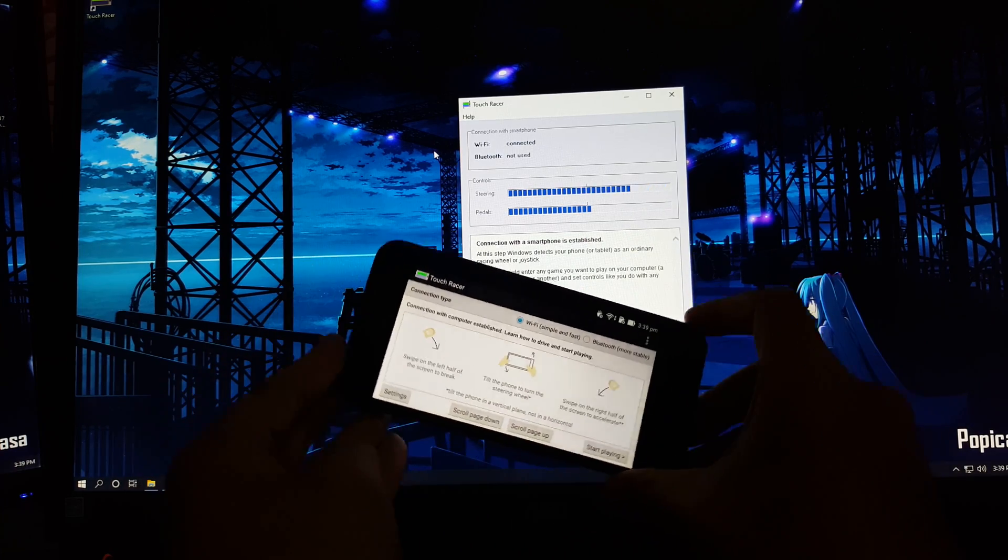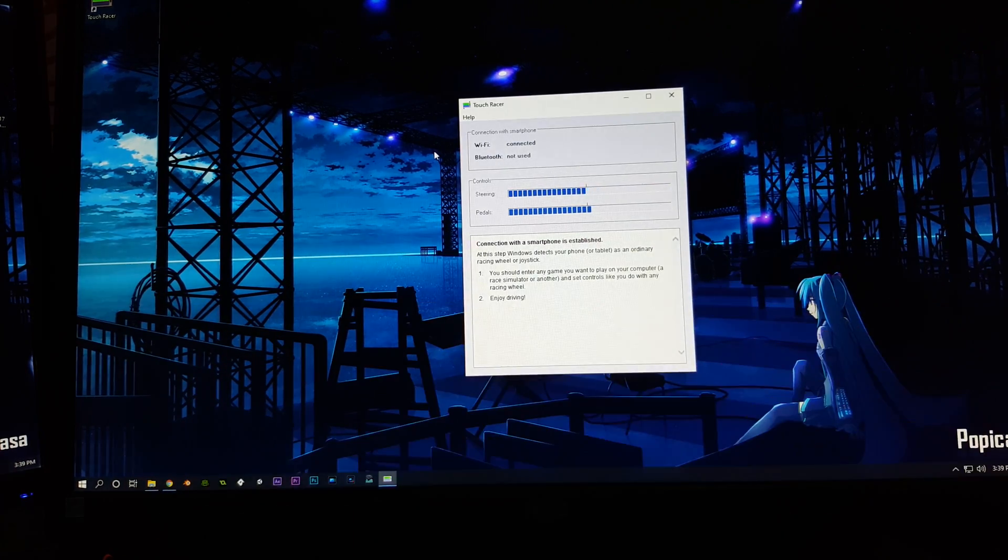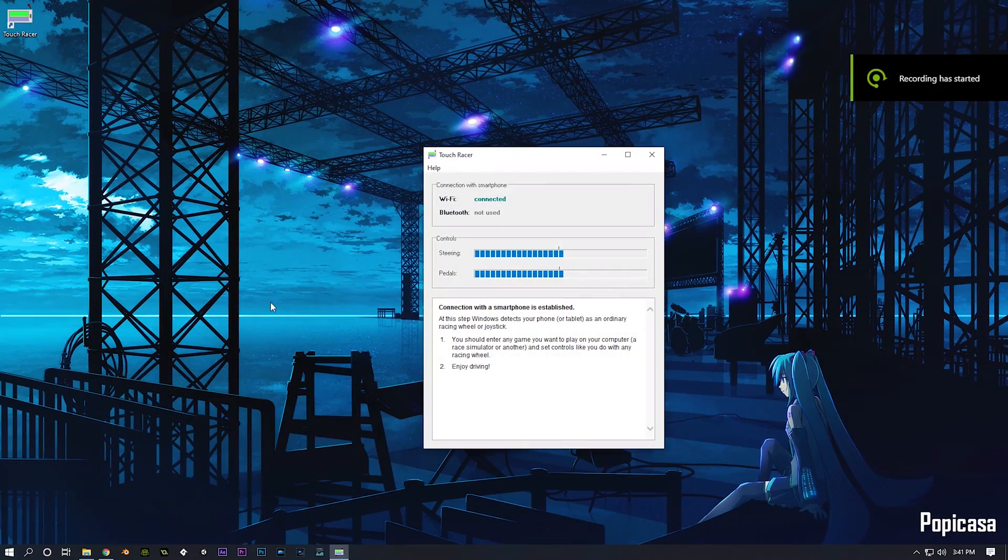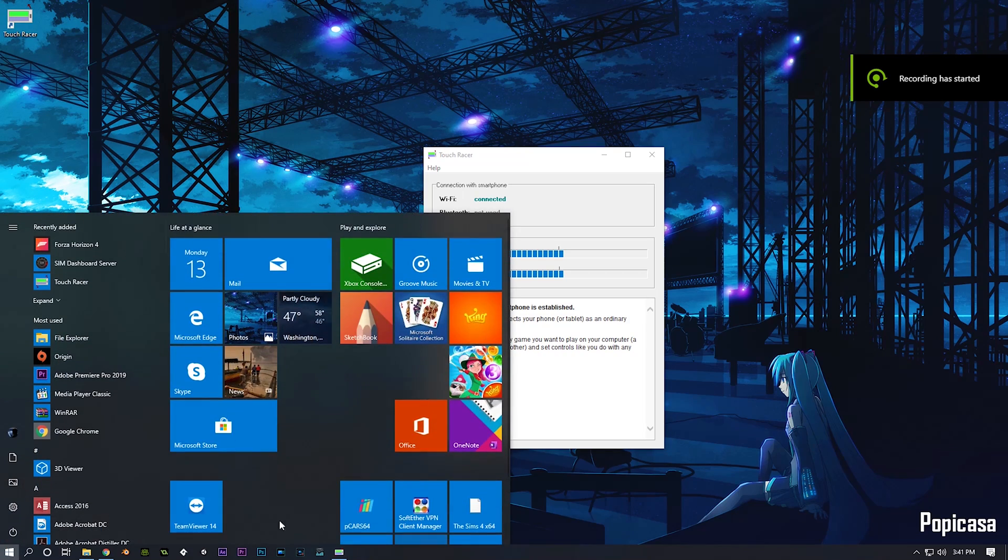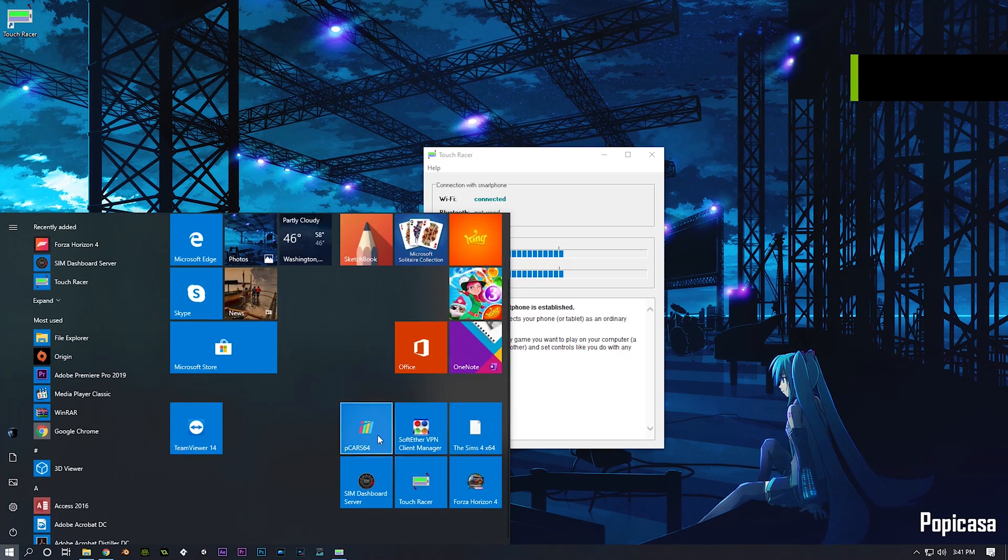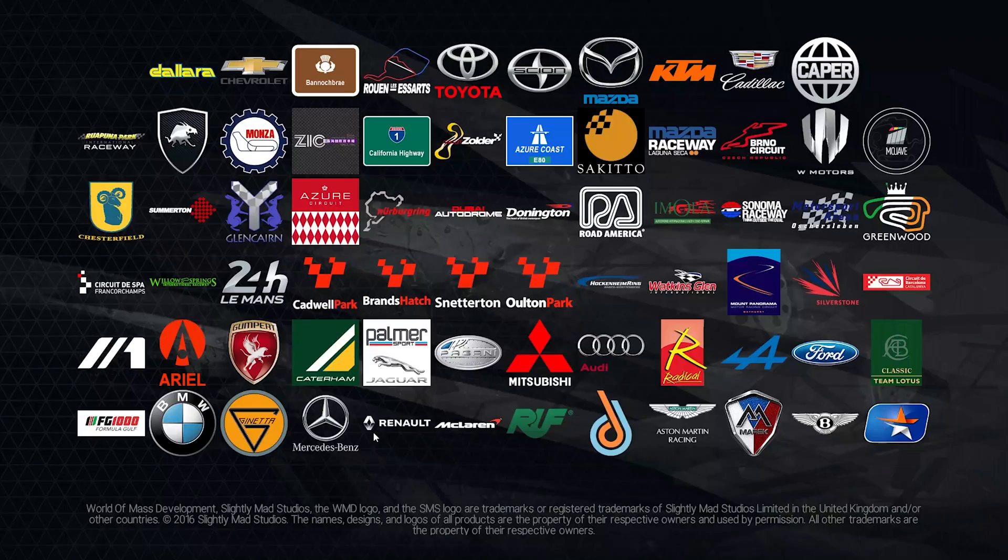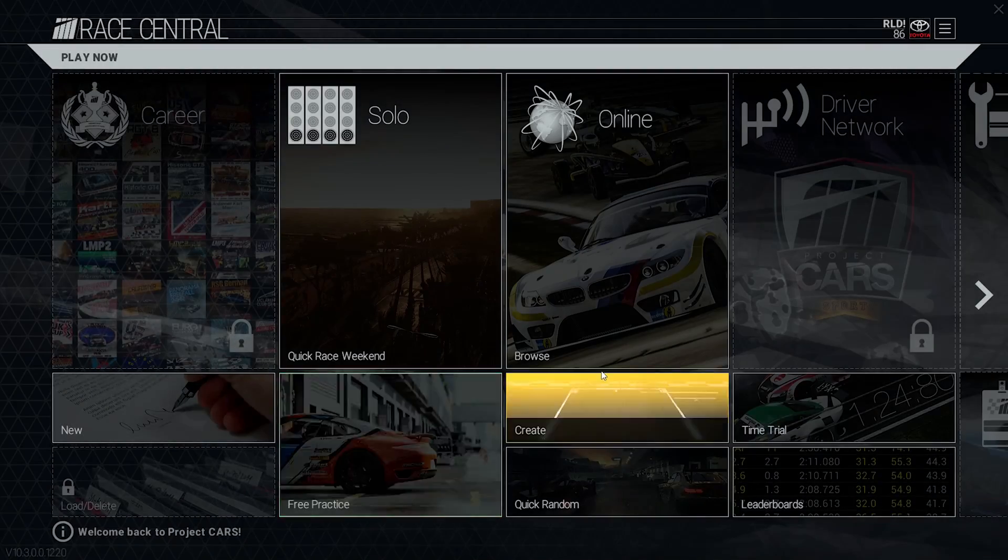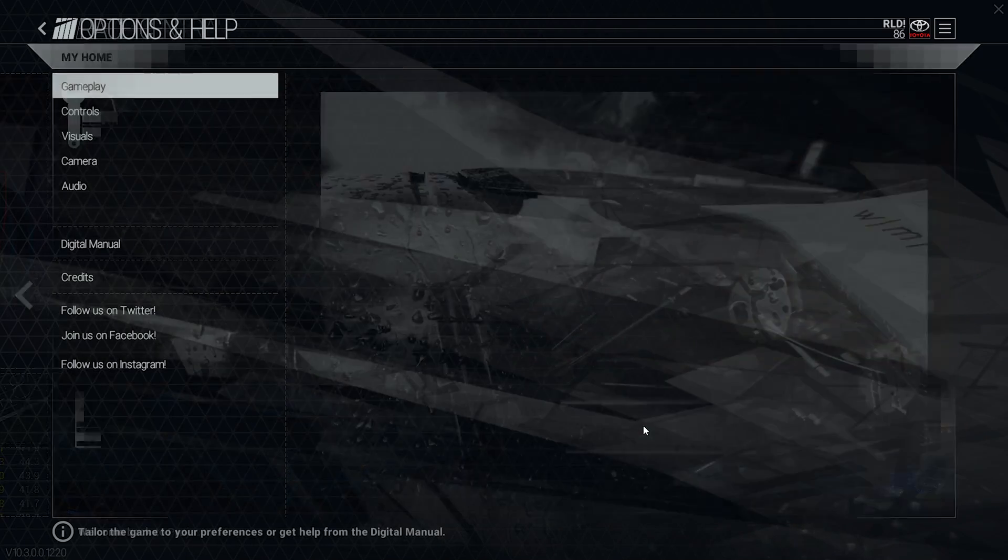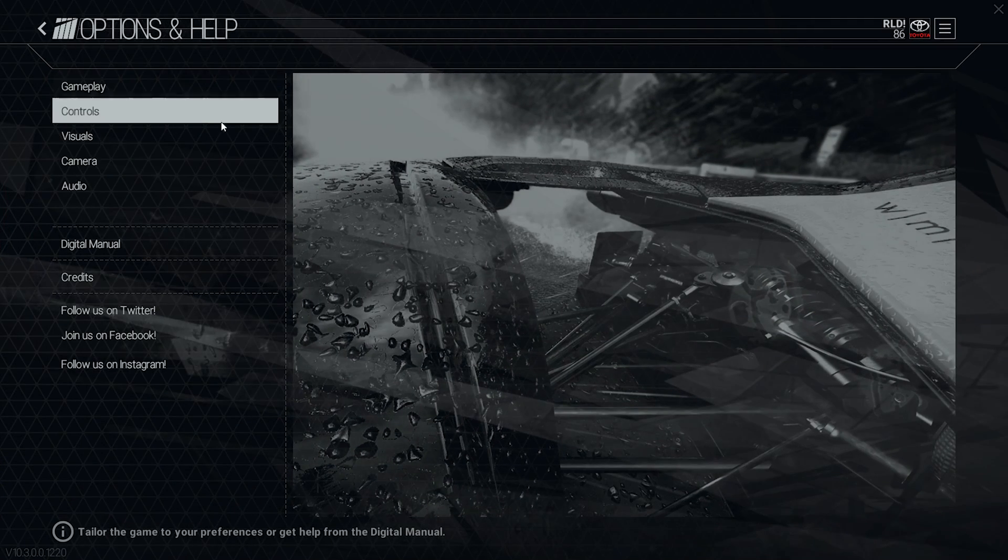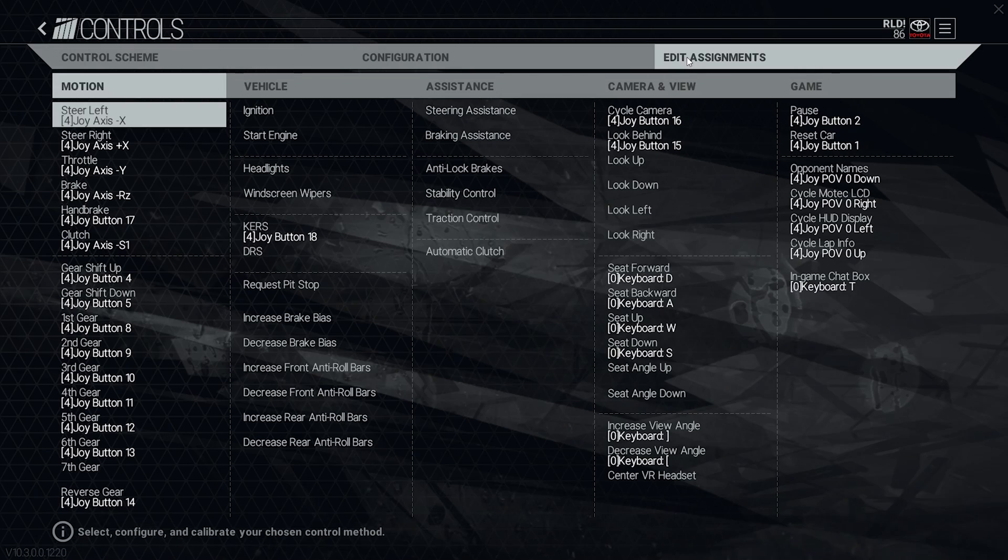Exactly like what you see right now. Now all of that has been said. Next is to open up your game. In my case, I am playing Project Cars. Go into the option Controls and edit assignment.